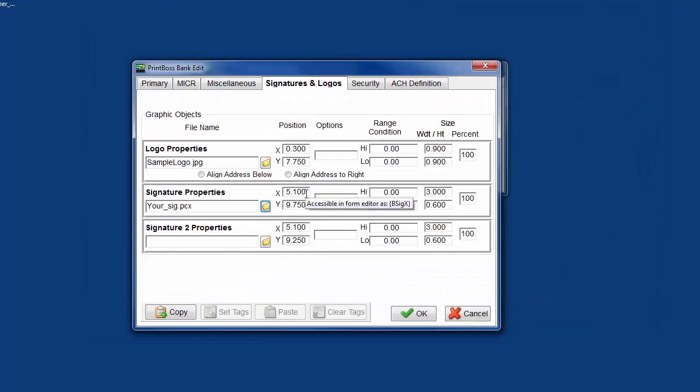Position. Adjust the X horizontal and Y vertical position of the graphic. These measurements are in inches from the left and top edge of the page, respectively.